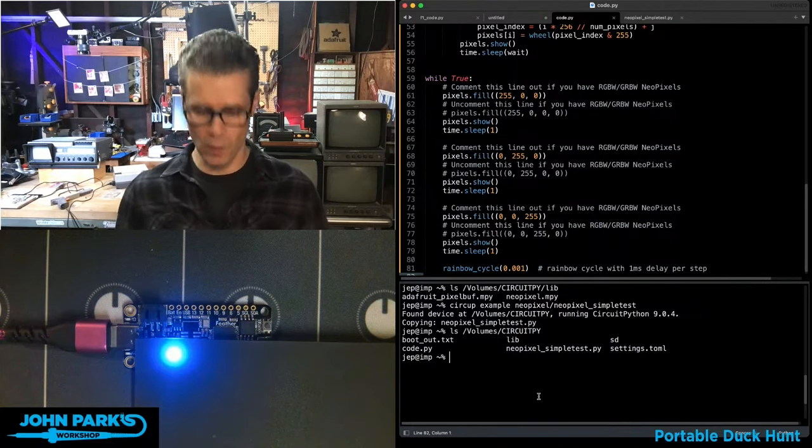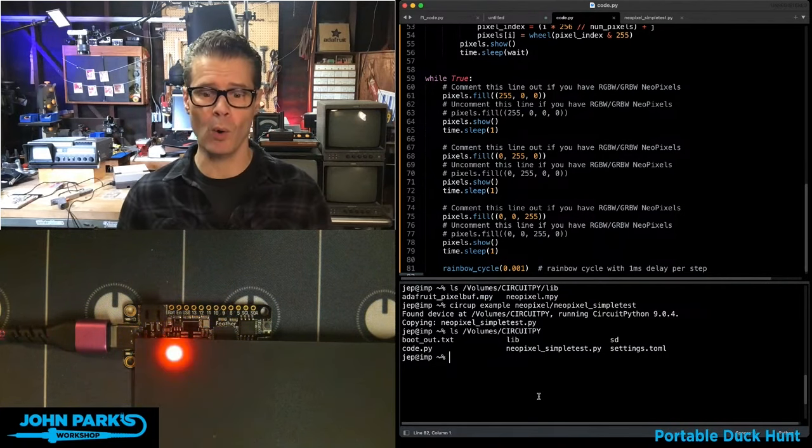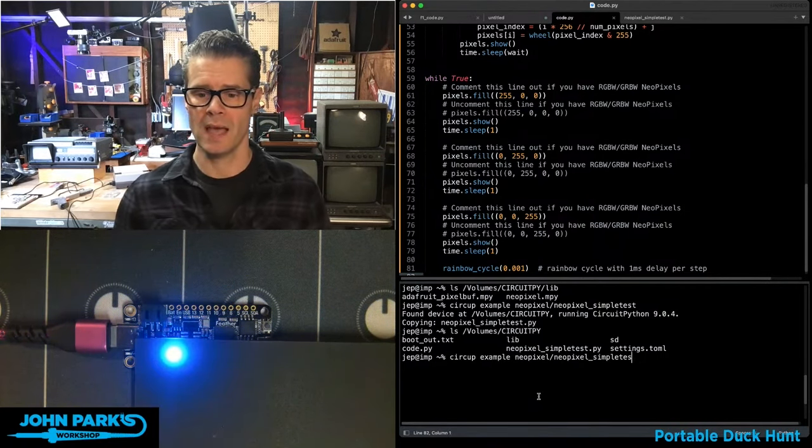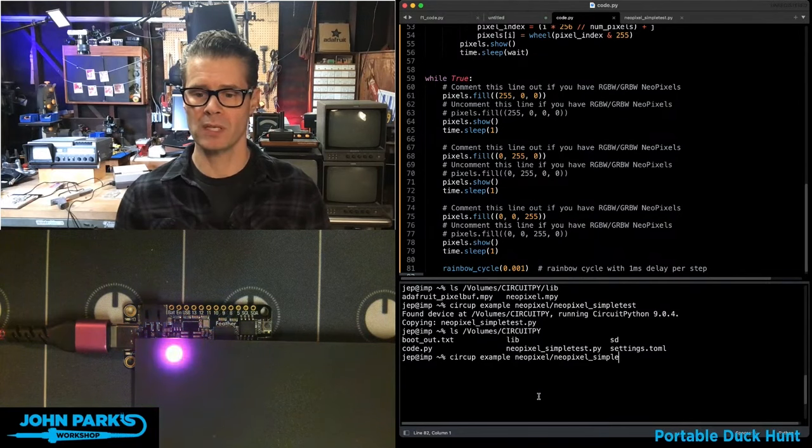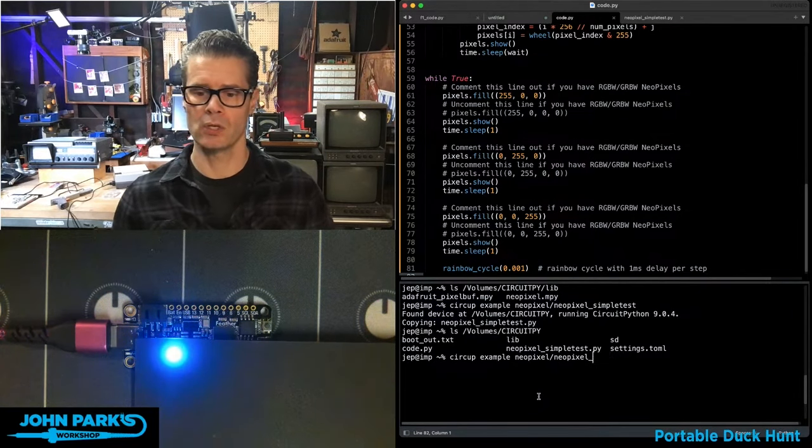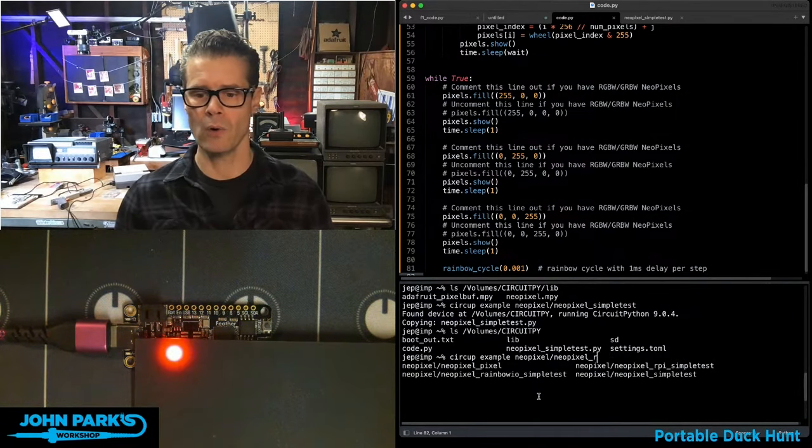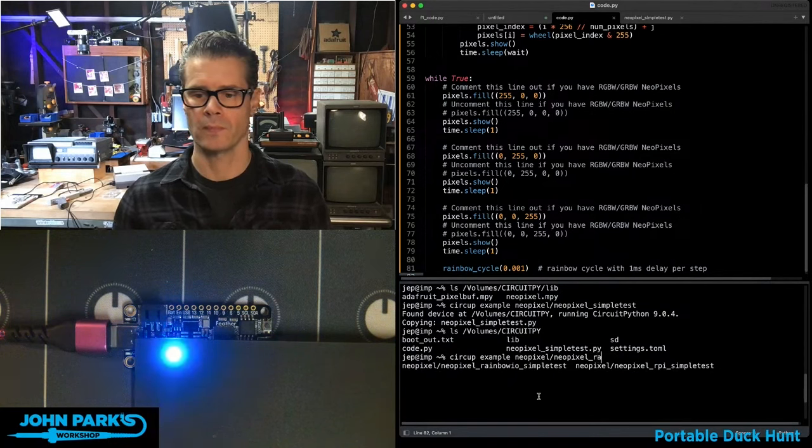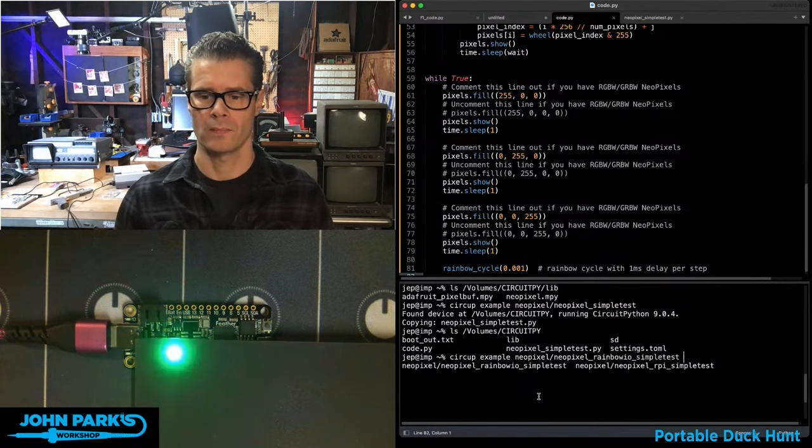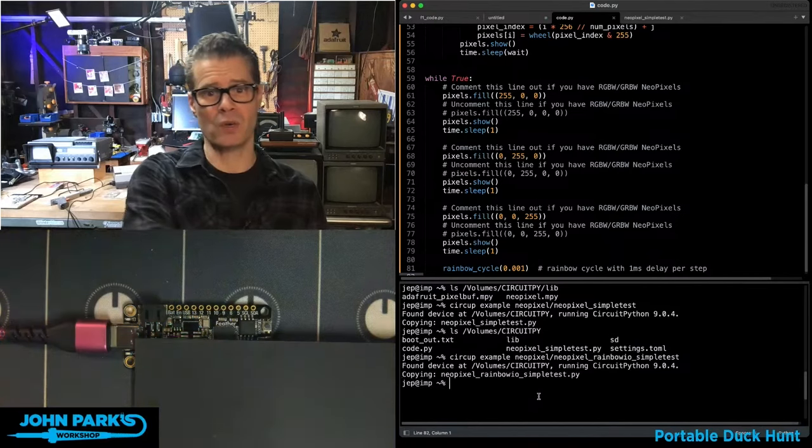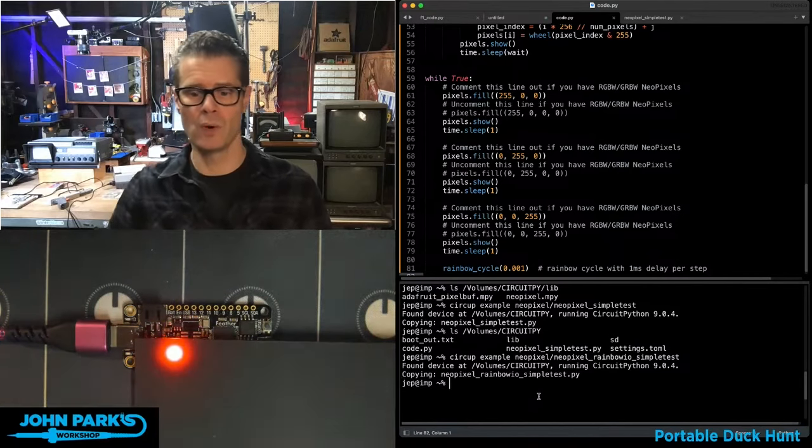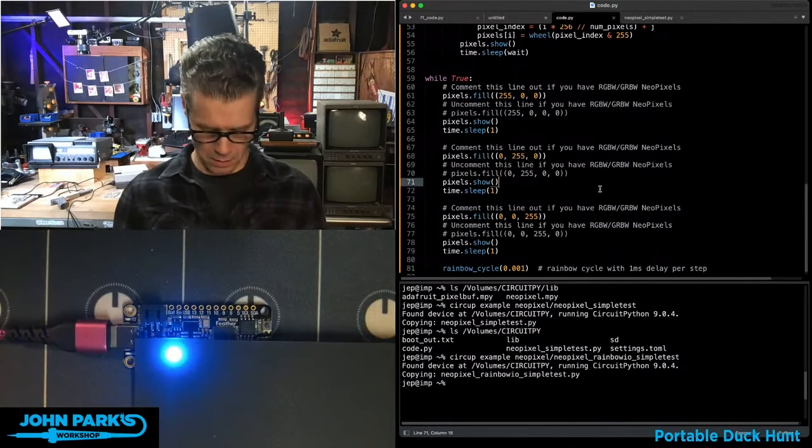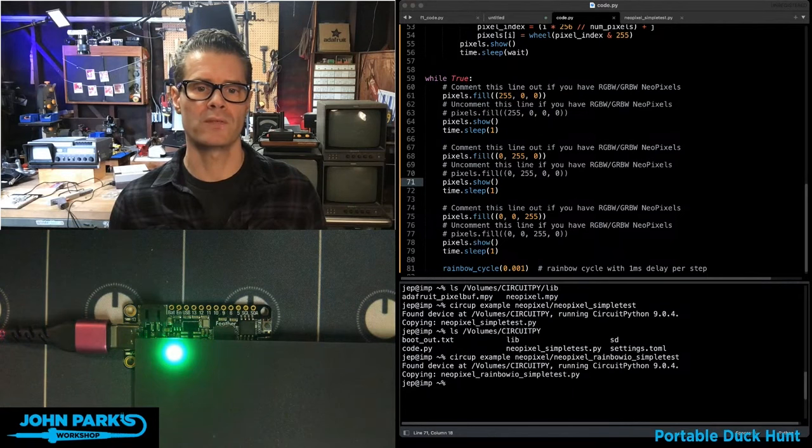Now I'll do the same thing with the NeoPixel rainbow IO library. So I'm going to tab complete up to here and use this rainbow IO. Simple test, hit enter. It copies that script onto my drive.